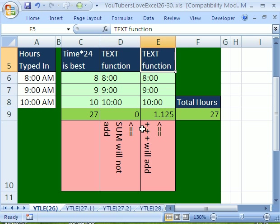All right. Text. Don't bother with text because there's problems. Text function with time won't work in all forms. All right. See you next, YouTubers Love Excel.